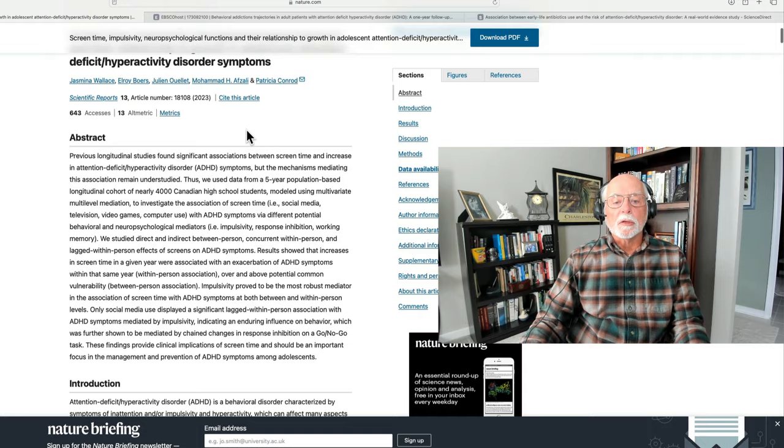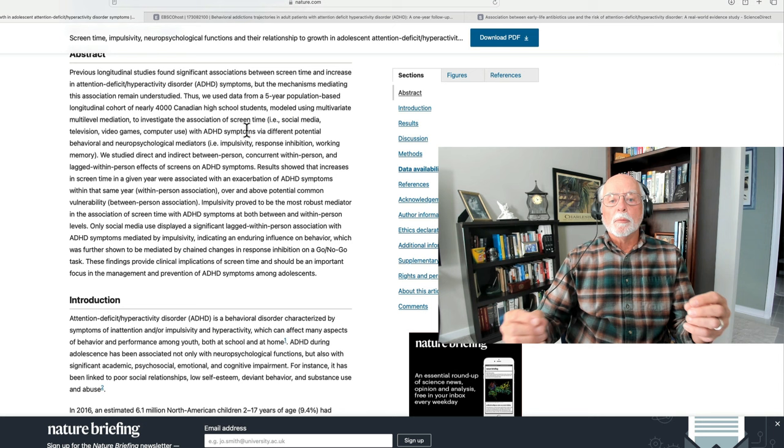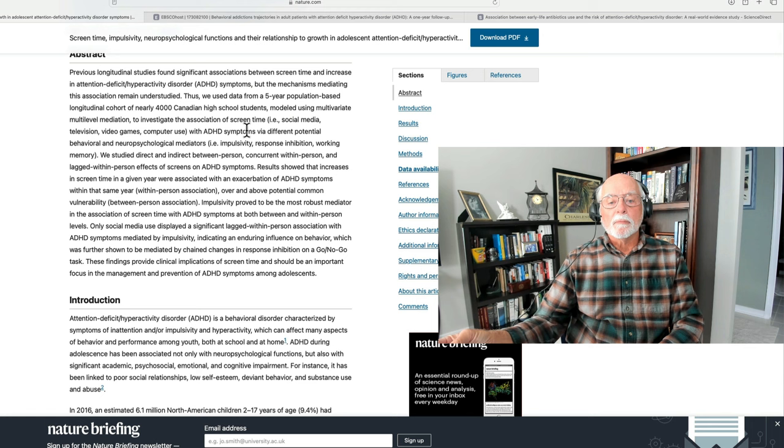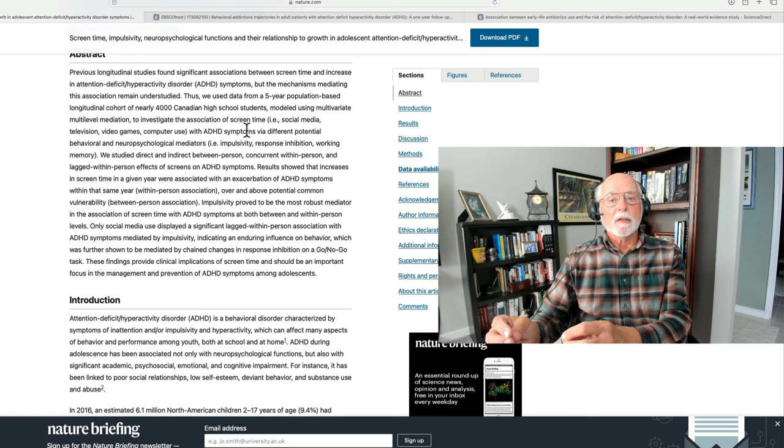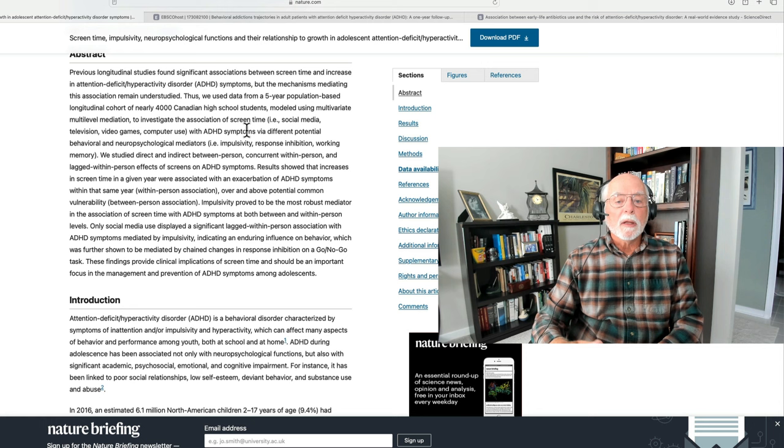Number one, they found that ADHD and screen time showed mutual vulnerability. What does that mean? It means that people with more ADHD symptoms, teenagers in this case, were also more likely to use screen time than other individuals with lesser ADHD symptoms. But vice versa. It also found that if you looked at people and how much screen time they were using, they found that those people were more likely to have ADHD symptoms.